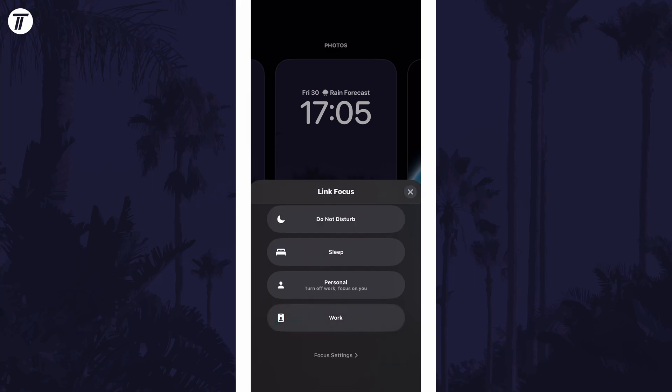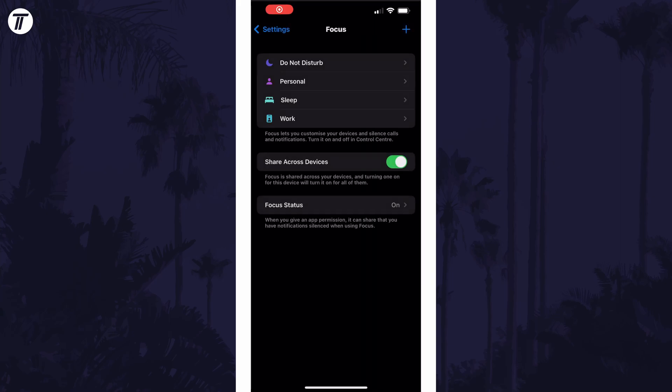To see what each mode does or to change the settings for each or even create a custom mode, tap on focus settings.